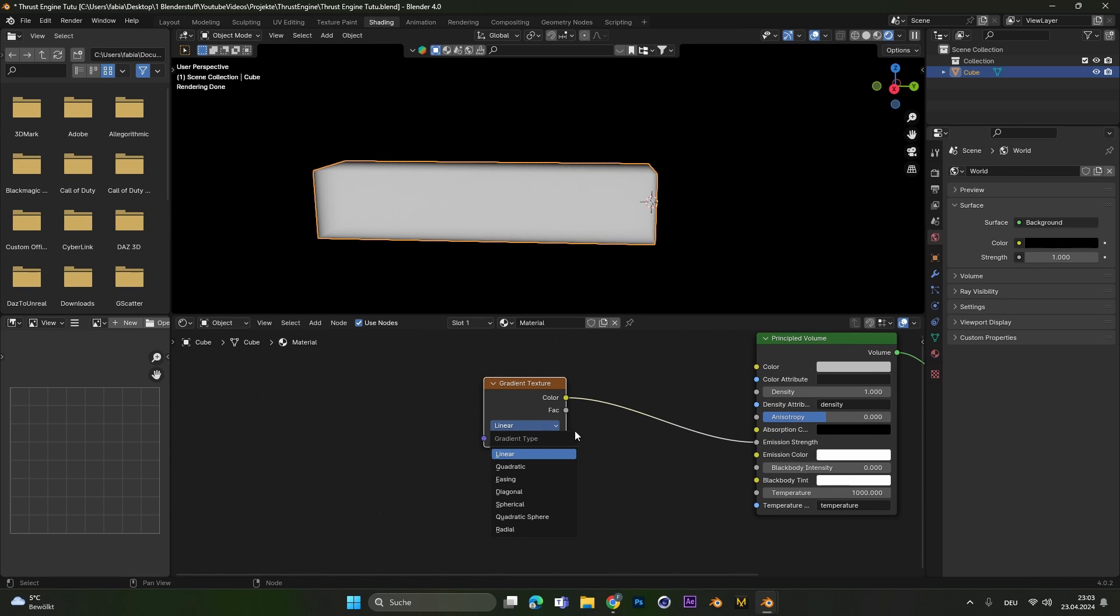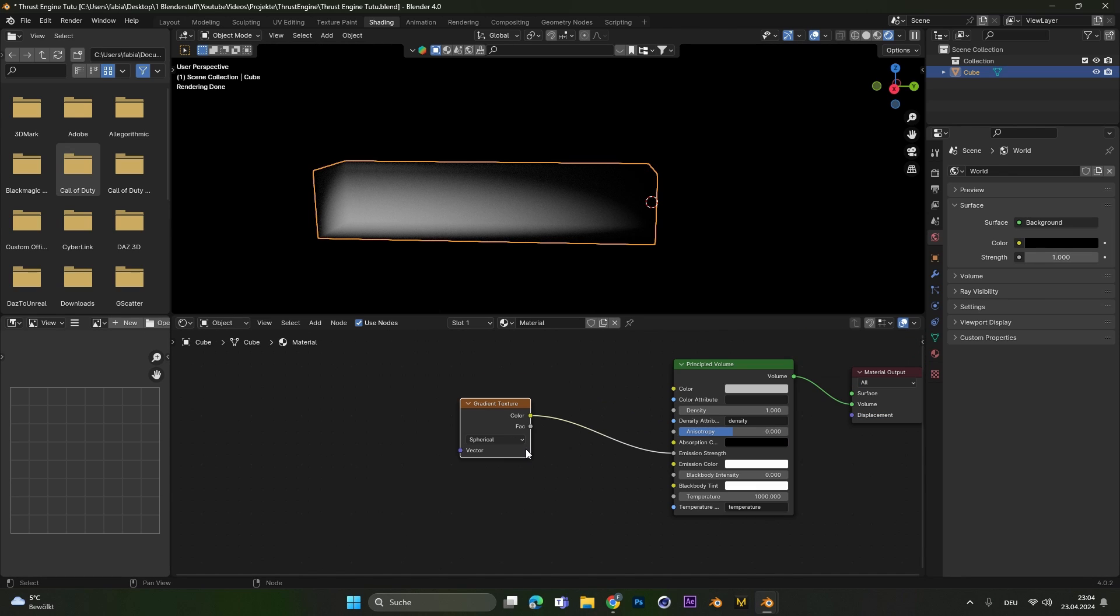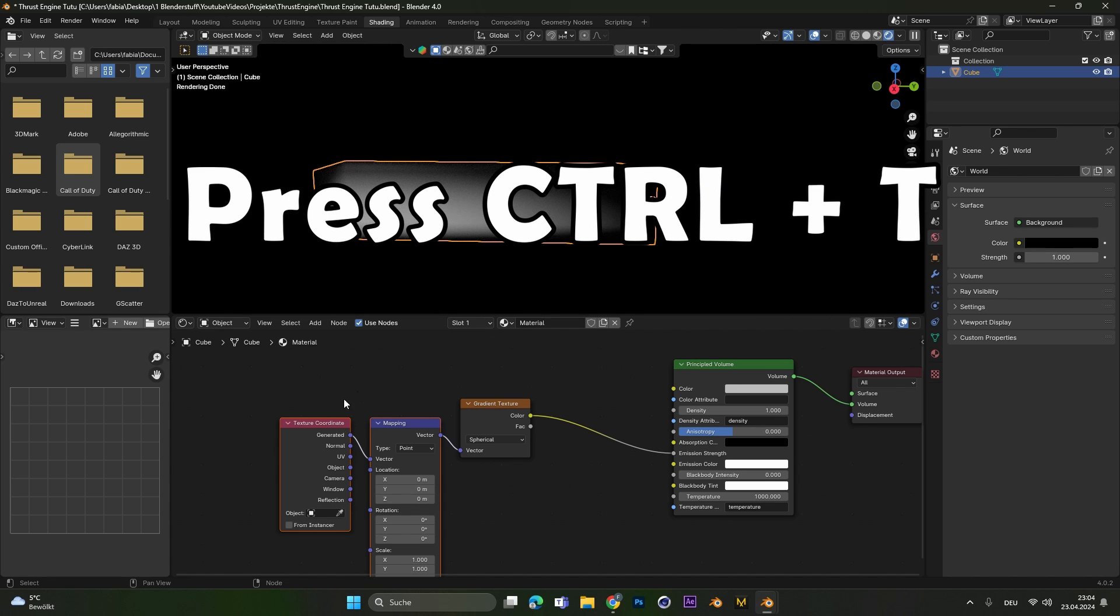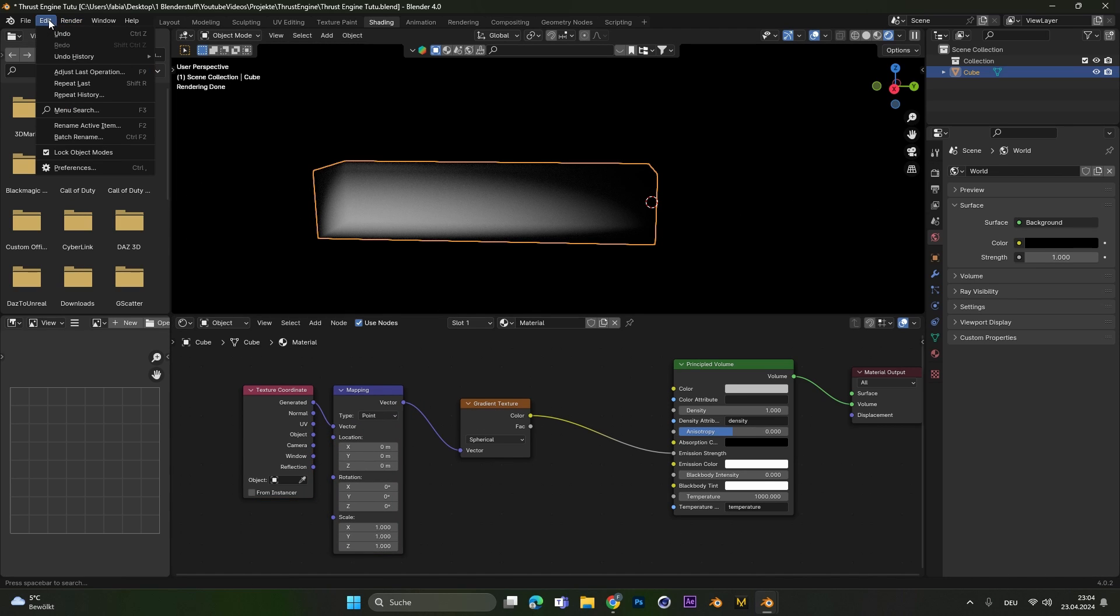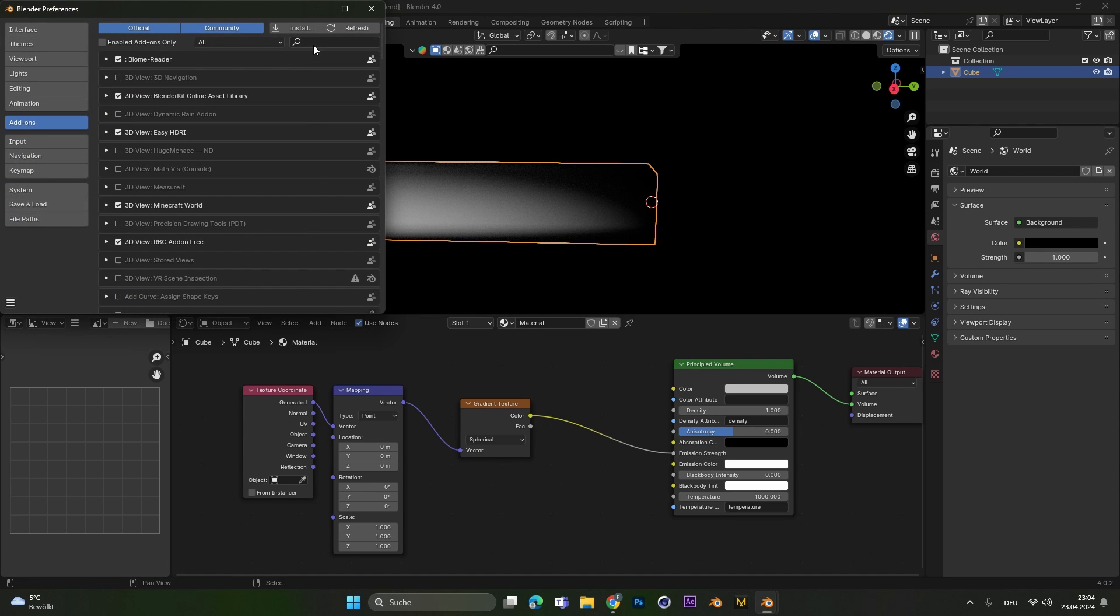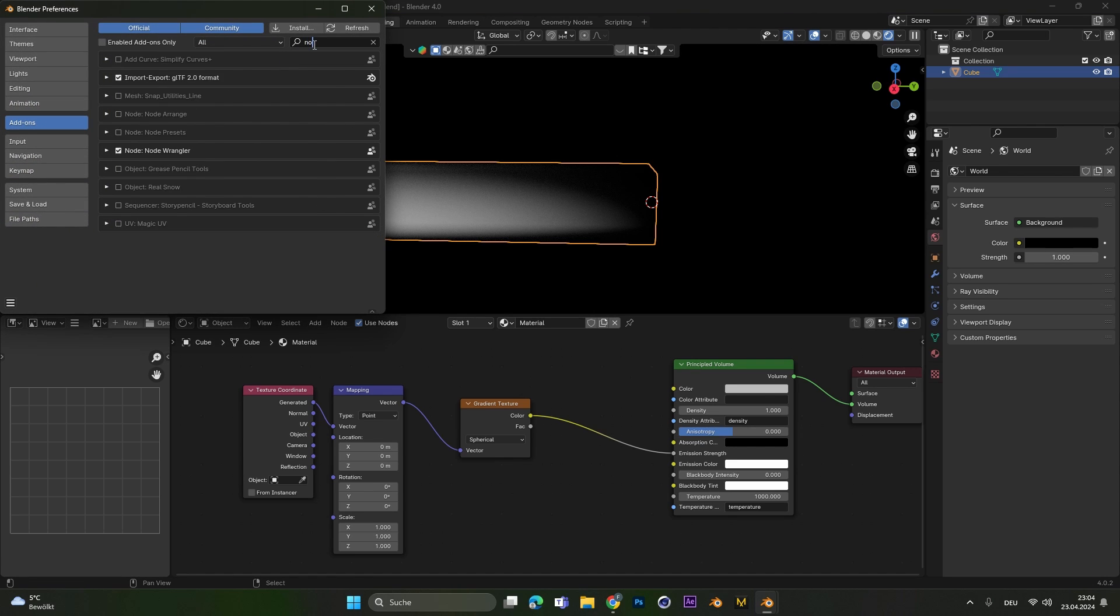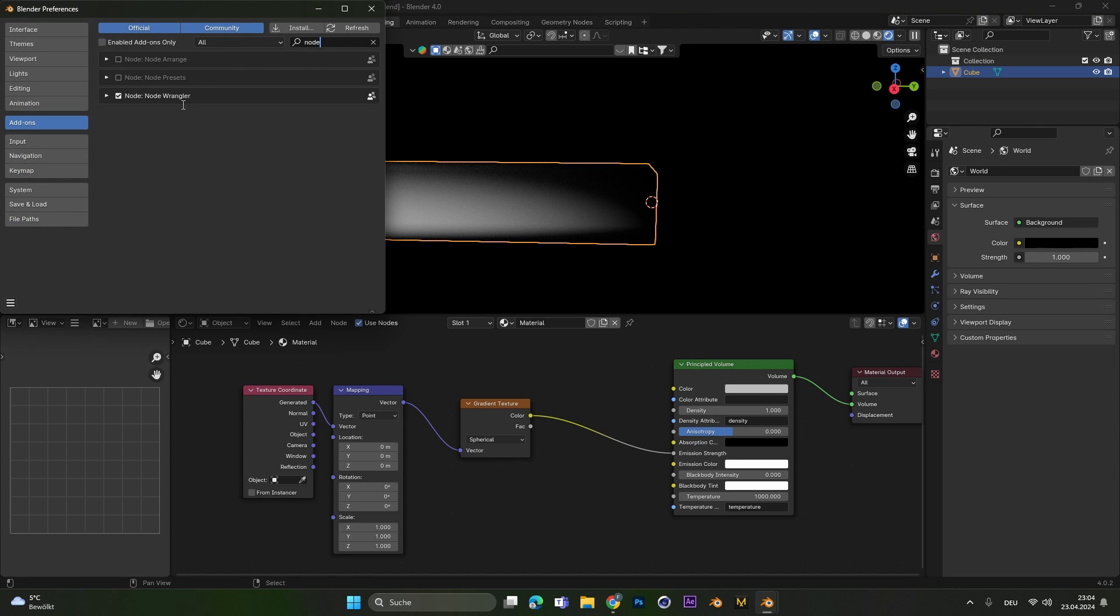Let's change it from linear to spherical and now if you have the node wrangler add-on activated select the gradient texture and press ctrl T to add these two nodes. If you don't have the node wrangler add-on go to edit preferences and search for node wrangler.